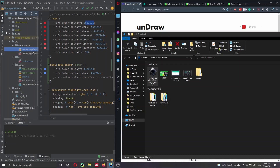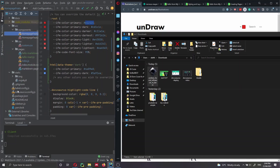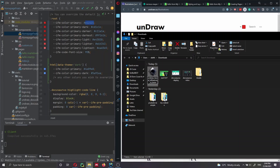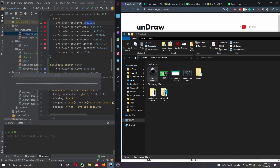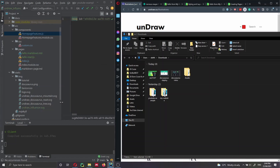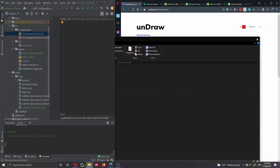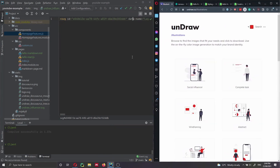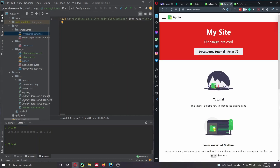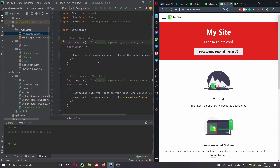Once the SVG is inside static/img, go back to the HomepageFeatures component and update the import — for example, change the second image import from the DocuSaurus image to 'undraw-influencer'. Then save the file and the new image will appear on the landing page.